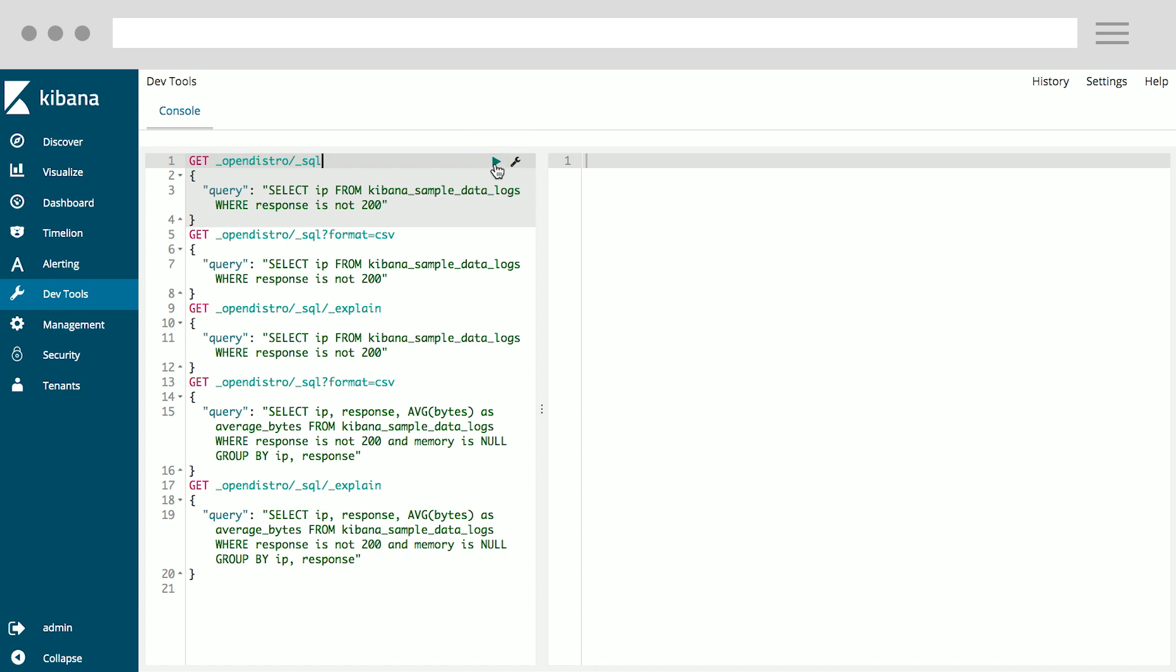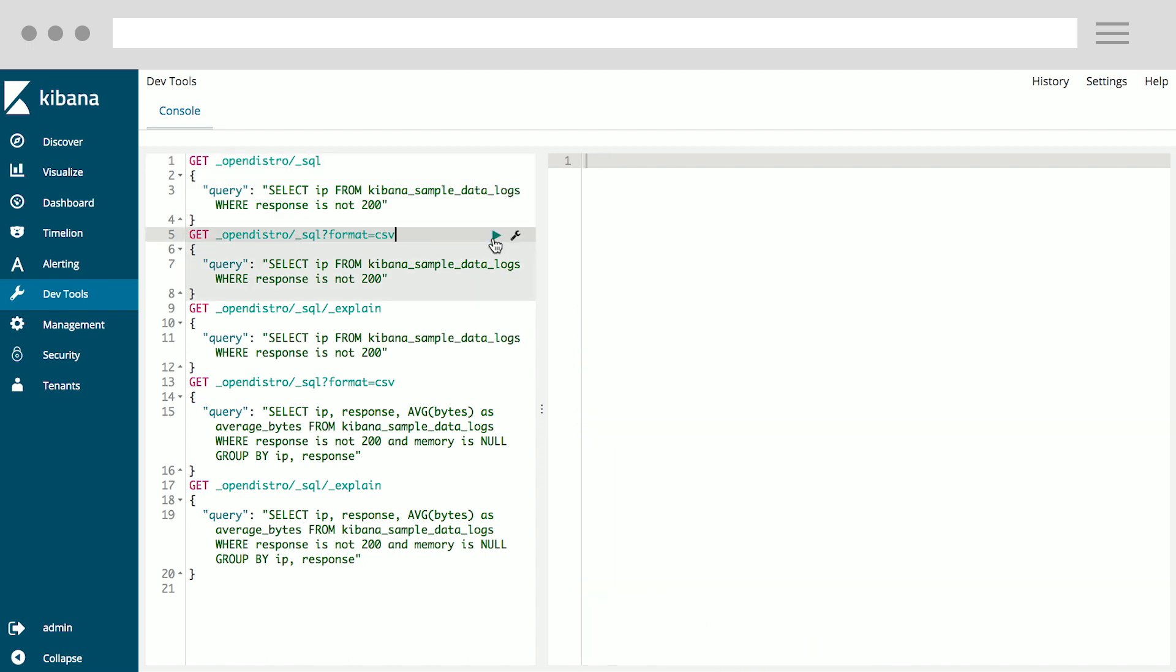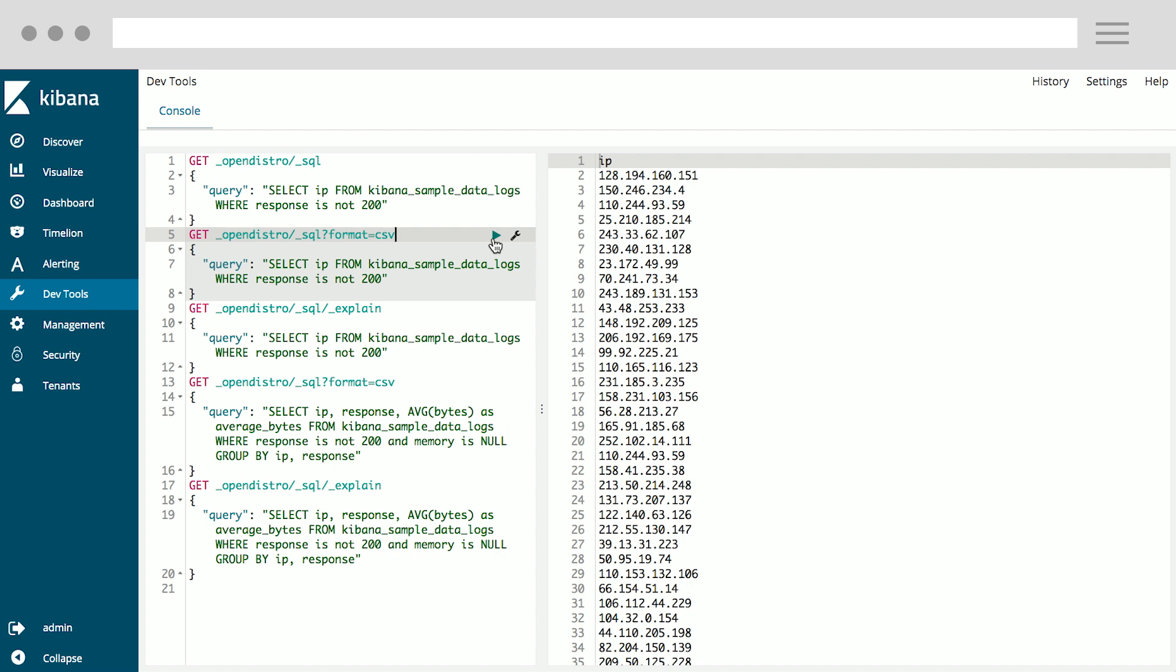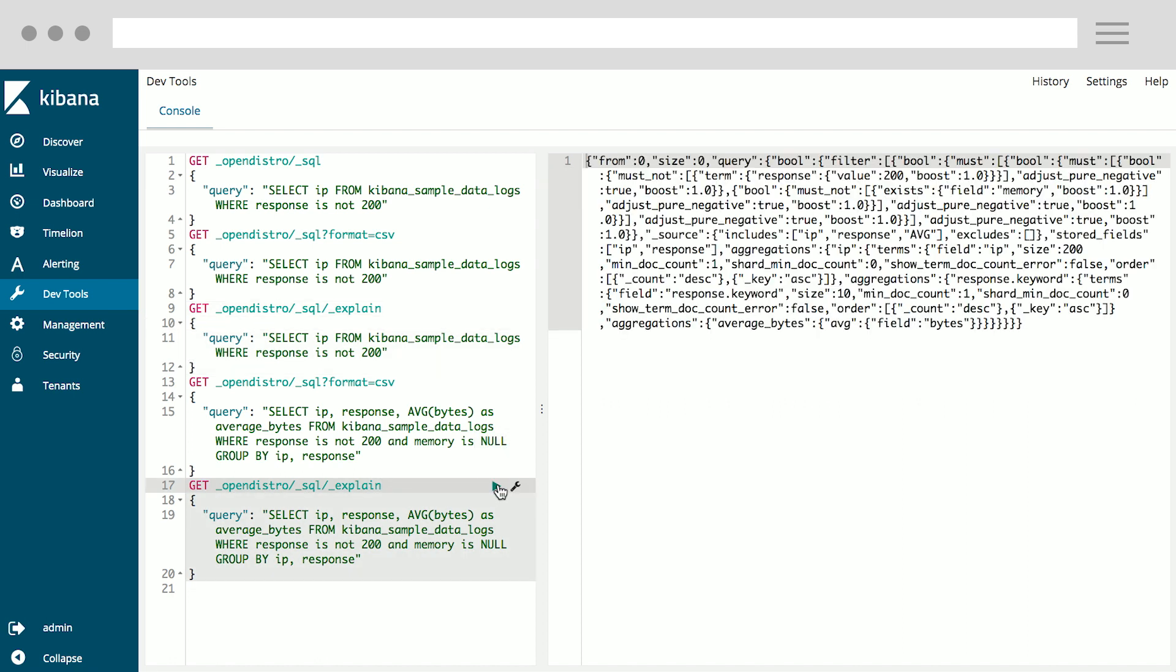You can even use the DevTools interface in Kibana. So in this case, I got a simple OpenDistro SQL call against my logs where the response is not 200. I can run this query in SQL and get JSON back. I can also get it in the CSV or tabular format that most SQL users are used to. Also, I can run the same query, pass an explain call to it, and see what the query would look like in JSON. As you can see with SQL, you can write queries in a few lines that would require dozens of lines of code with JSON. Having SQL support allows SQL users to get all the power of Elasticsearch without having to learn new skills or a language.